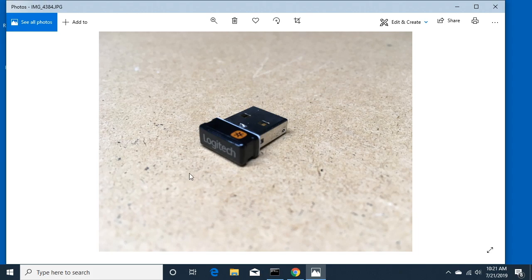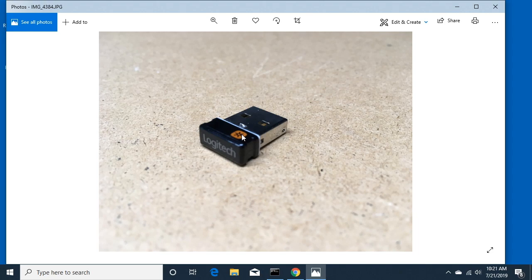To determine if you have a unified receiver, look for Logitech on there with this six-pointed icon. That is a unified receiver. This one is with a K400R keyboard. You'll also see these with other mice and keyboards from Logitech.